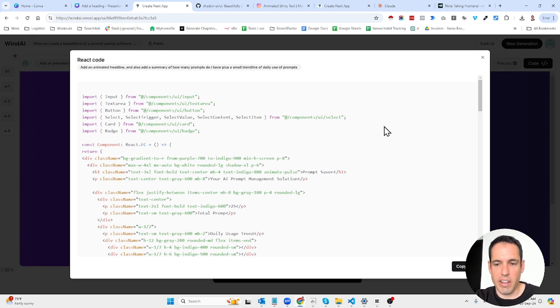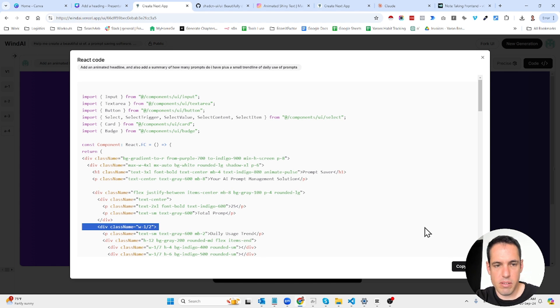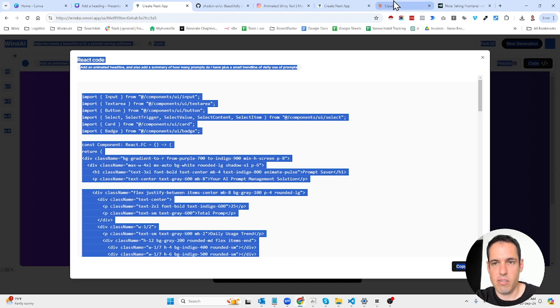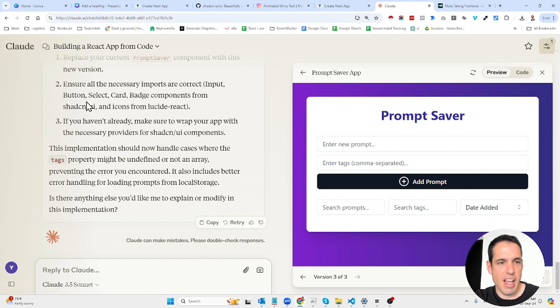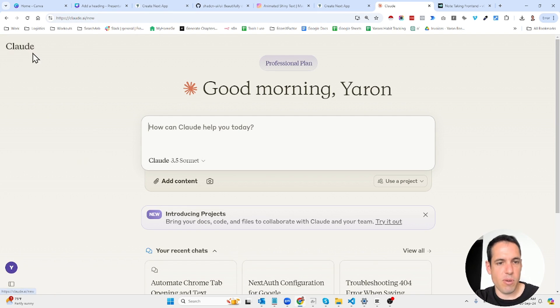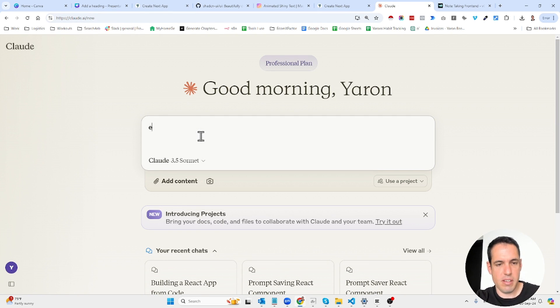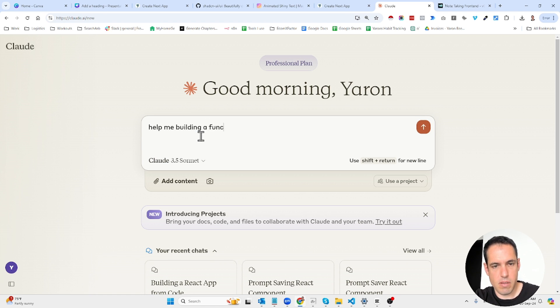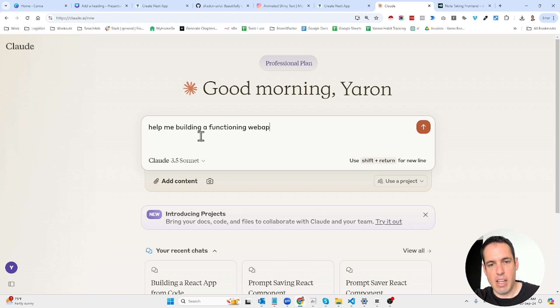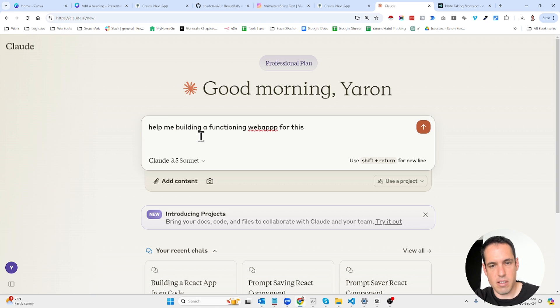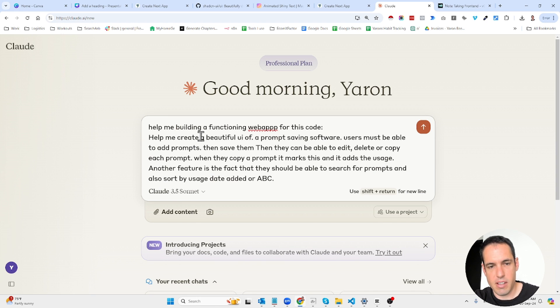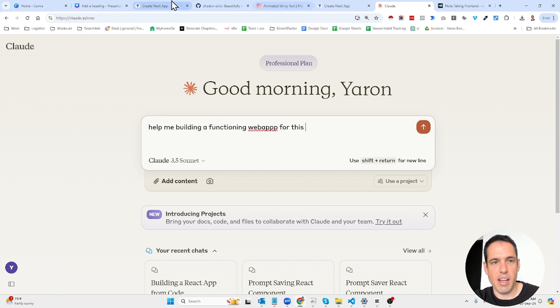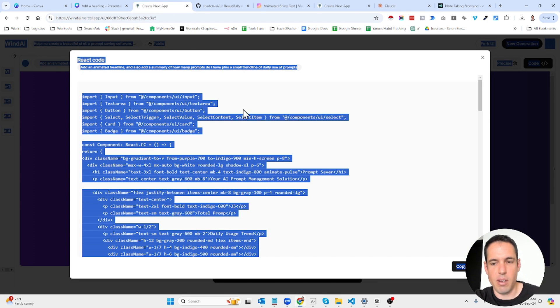Now I can come over here, copy the whole code or click that button or just copy ctrl-c ctrl-v, and then you can come to Claude and tell it: help me build the functioning web app for this code. Obviously it's better to write a more detailed prompt but this is just for the sake of example and showing you.